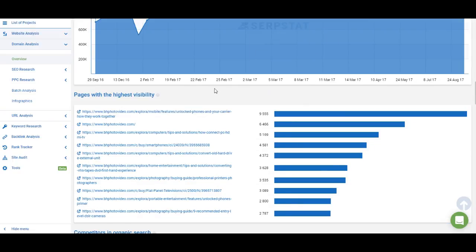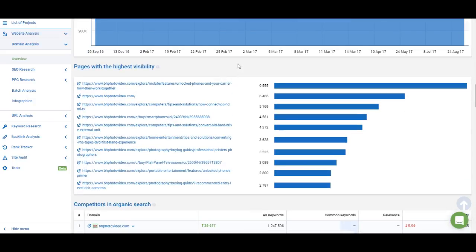Next we have the list of pages with the highest visibility — the pages which rank for the highest number of keywords. This is self-explanatory: you can check which page ranks for the most keywords on the website. If it's a competitor's site, you can analyze those pages and see if you can copy their tactics.